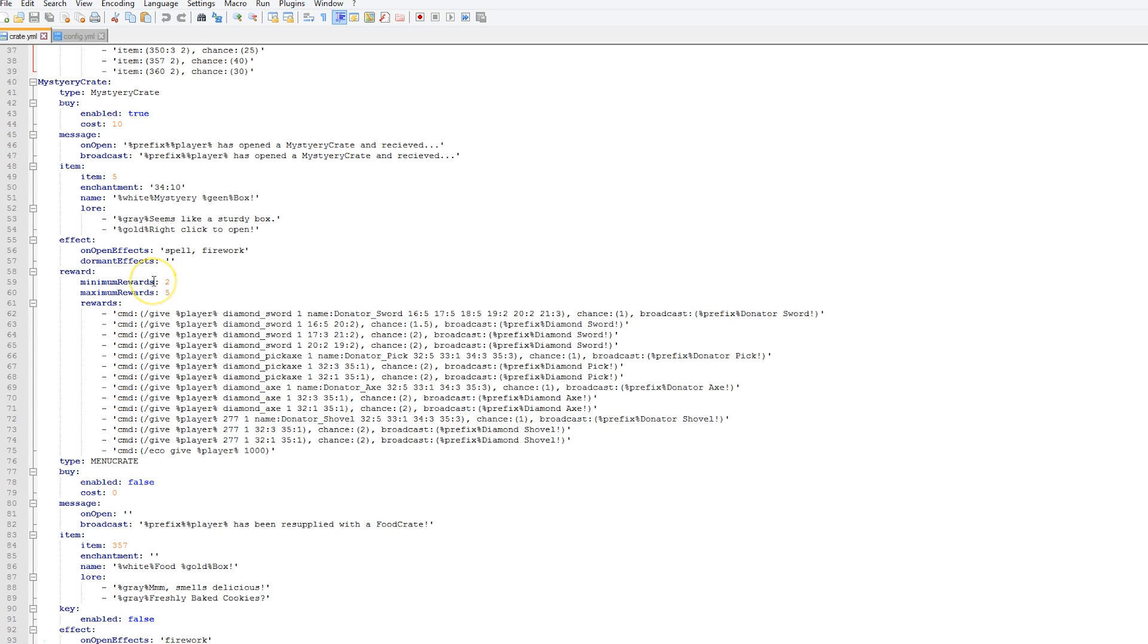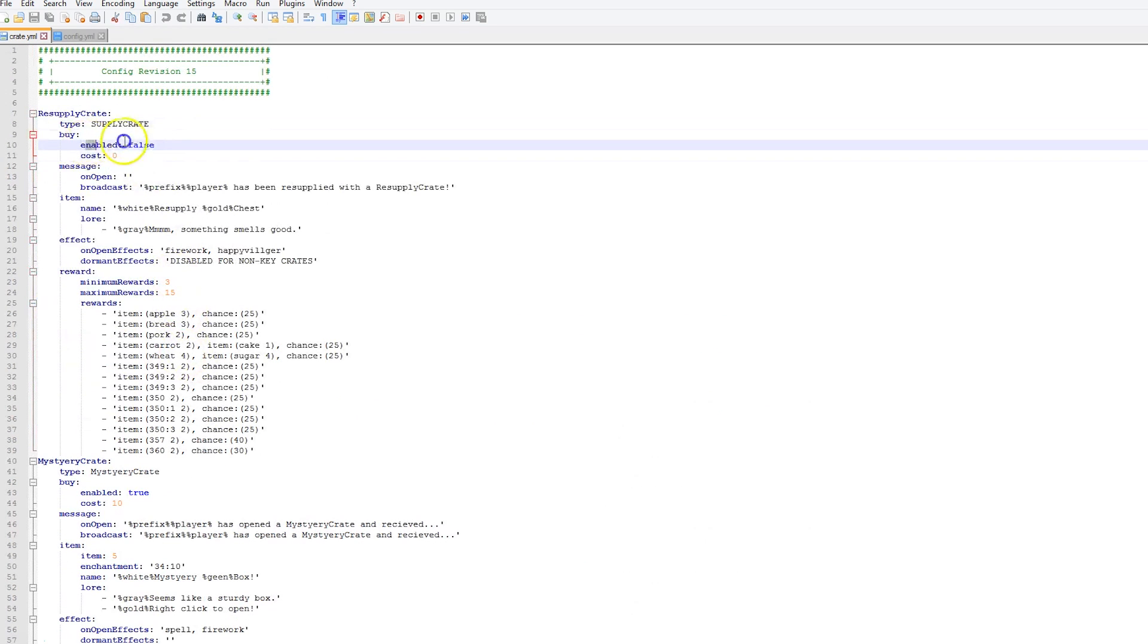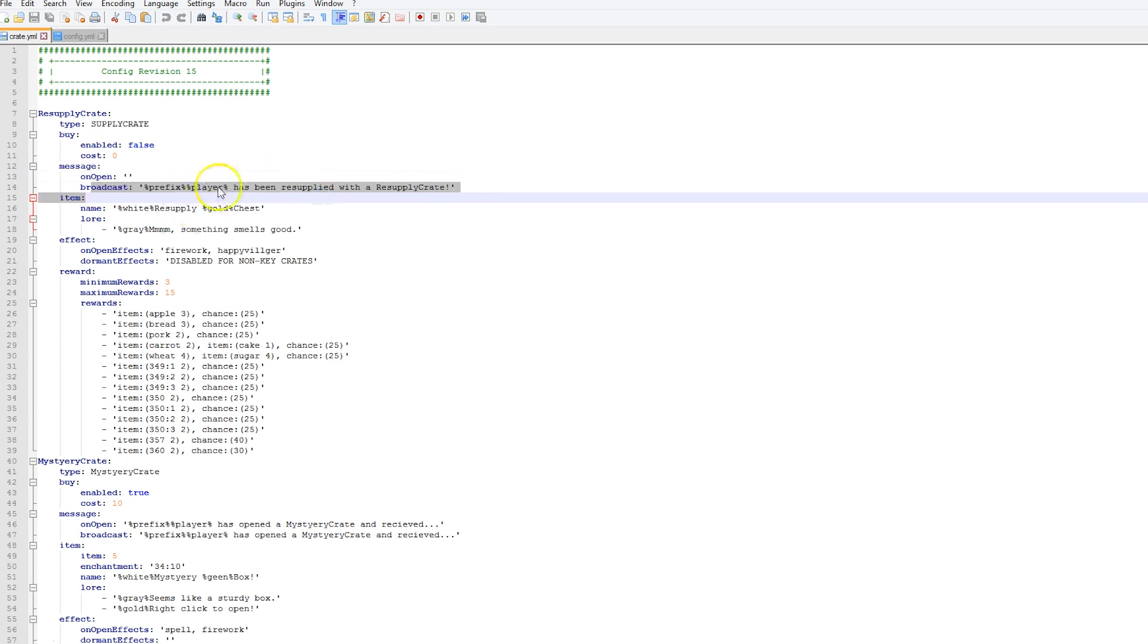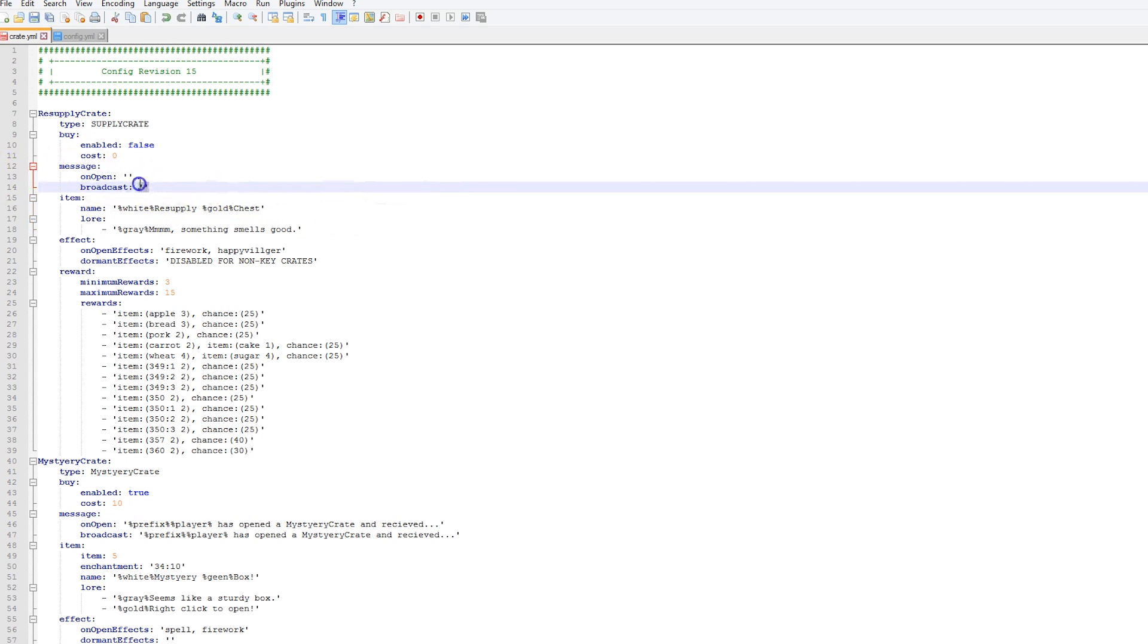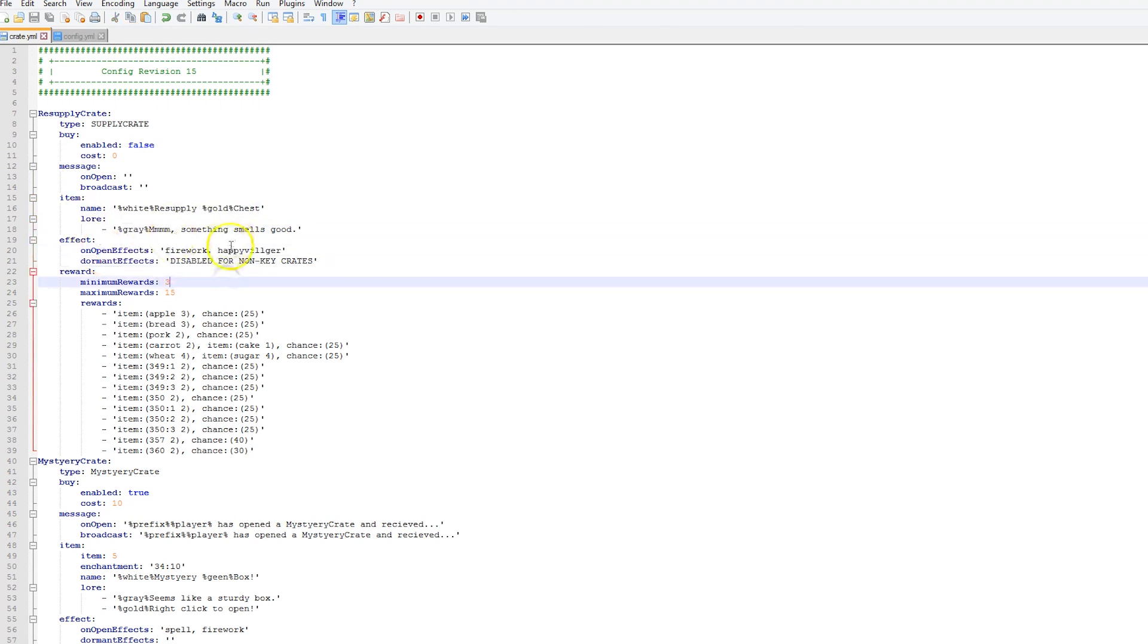There are lots of different types: there's supply, there's mystery, there's CSGO, menu, and there is roulette. We're going to try out the roulette in a minute. We have whether it's enabled to be bought by the players and how much it costs, the message when the player opens it, and the broadcast. You can obviously, if you don't want that, you can just delete this and leave these two here.